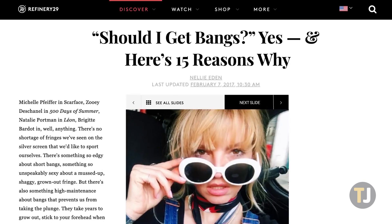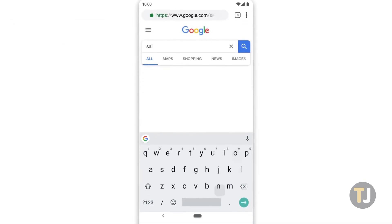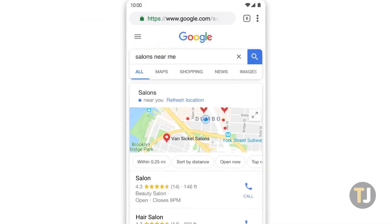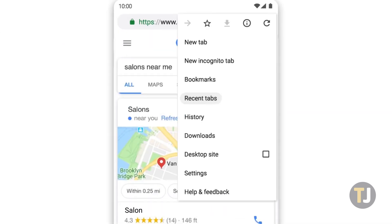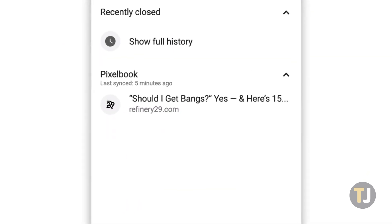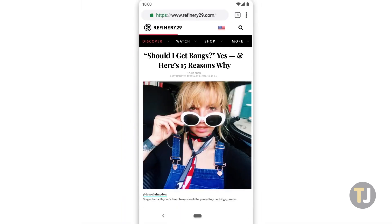Silk isn't a bad browser, but if you want to sync your Chrome bookmarks and tabs with your tablet, you'll need to install the Play Store on your device. Let's take a look at how it's done.